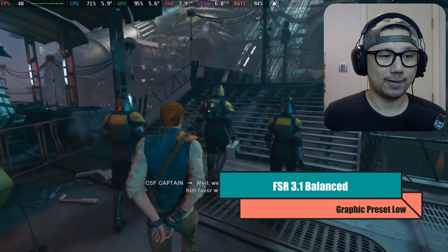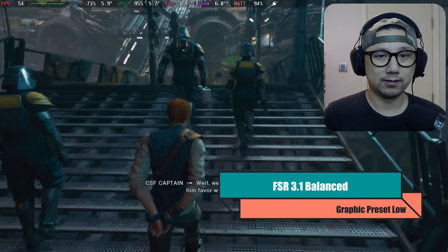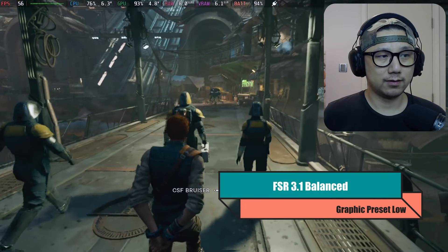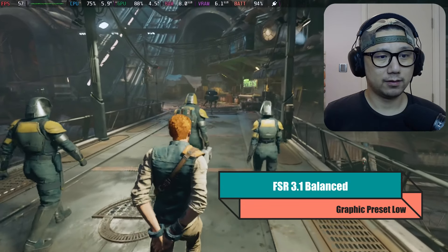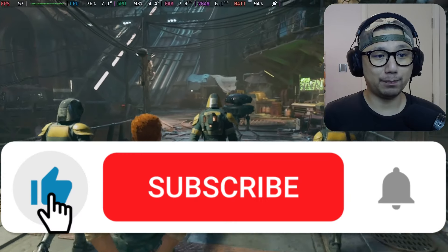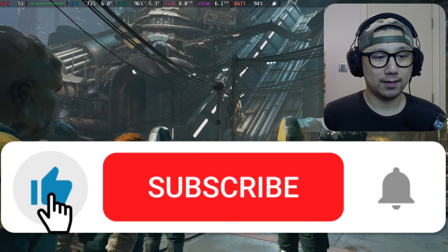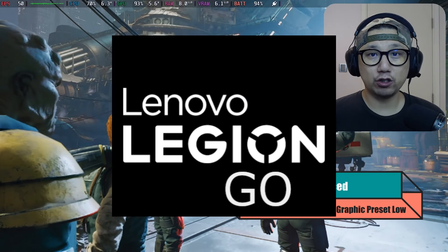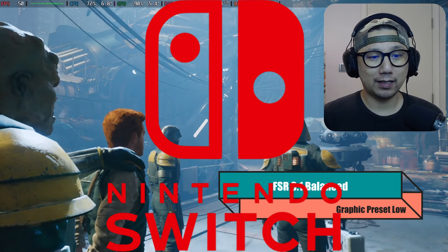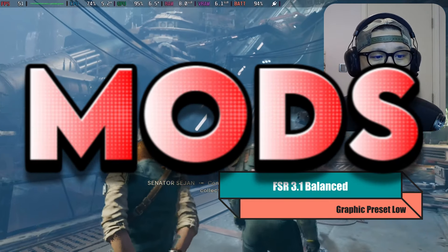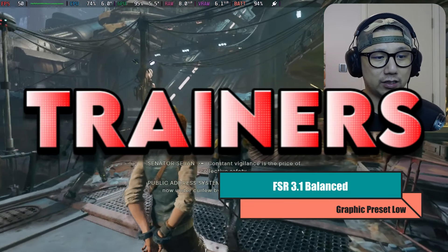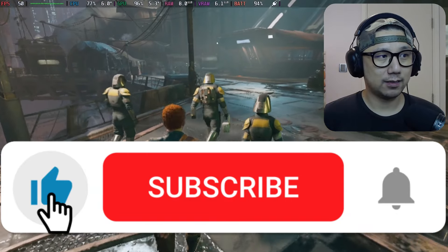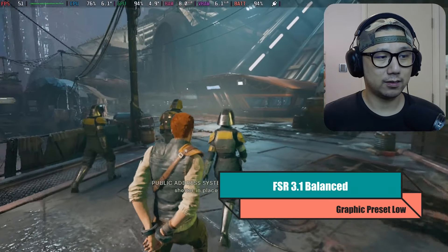If you're enjoying the video so far, make sure you hit the thumbs up button — it really helps out. We talk a lot about gaming handhelds, especially the Steam Deck, Lenovo Legion Go, and Nintendo Switch, and cover emulation, mods, cheats, and trainers. If that's your thing, make sure you subscribe.